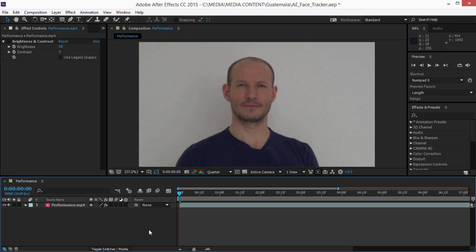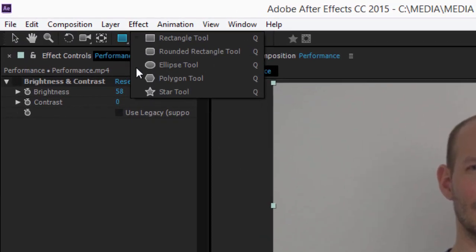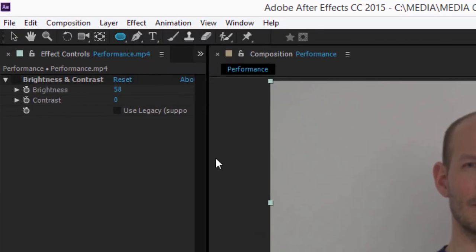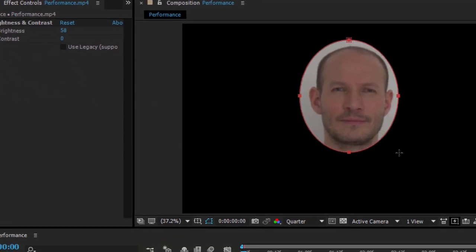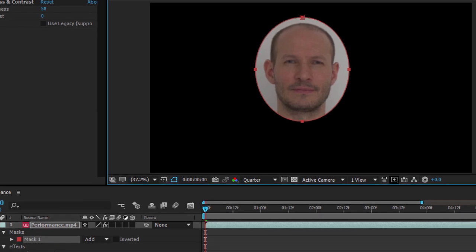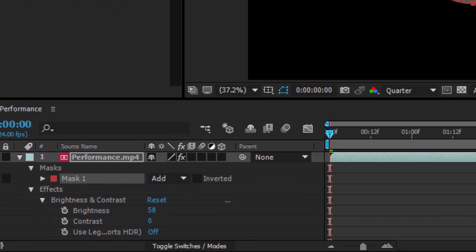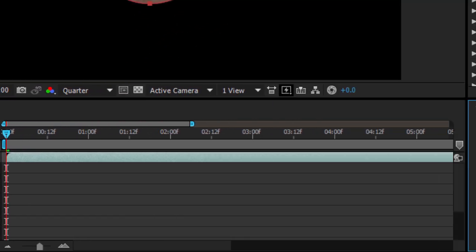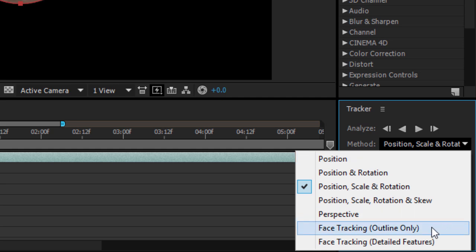To use the Face Tracker, first create a mask. I'm drawing an ellipse. And then right-click and choose Track Mask. In the Tracker panel, the Method menu offers Face Tracking Outline Only and Face Tracking Detailed Features.